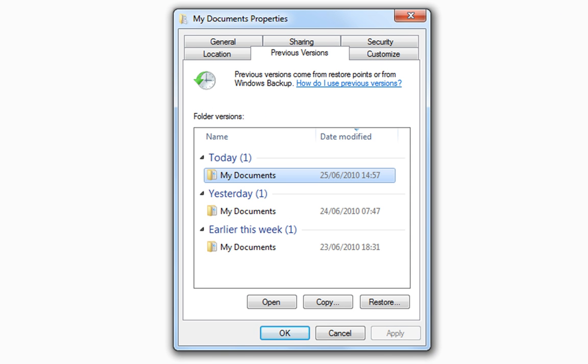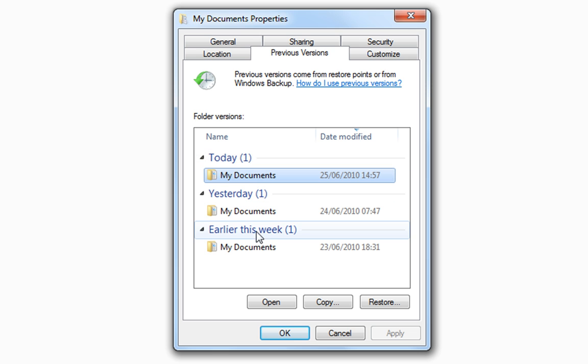So, if we click that, what's going to be shown here is a list of every copy the system has of my documents. Now, the folder we deleted was within my documents. So, to get this file back, or this folder back, we have to restore the folder it was in. It's the hierarchy thing.